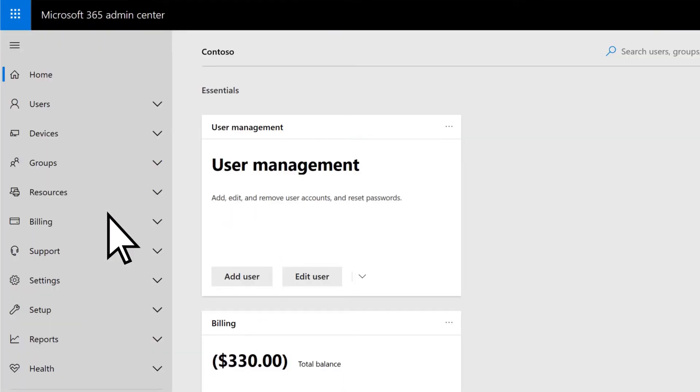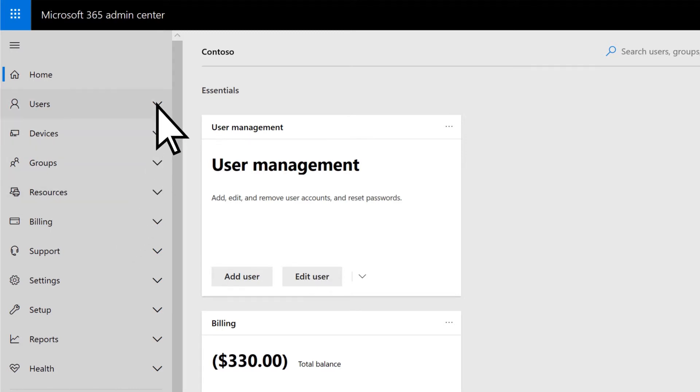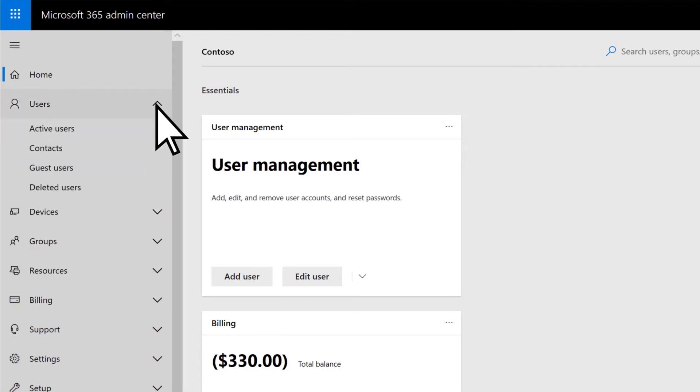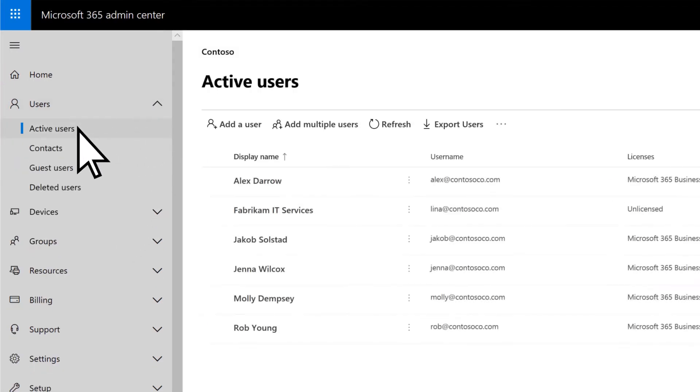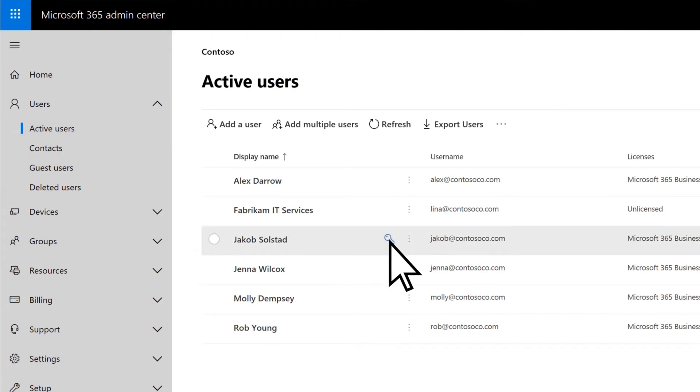In the Microsoft 365 Admin Center, select Users, Active Users, and then select the key icon next to the user that requested the reset.